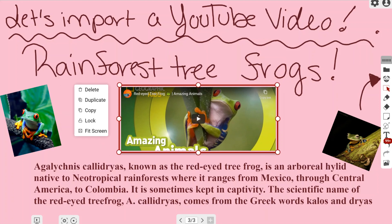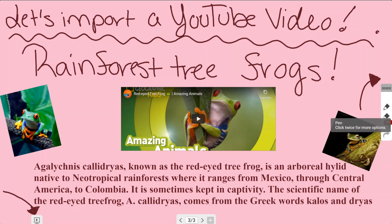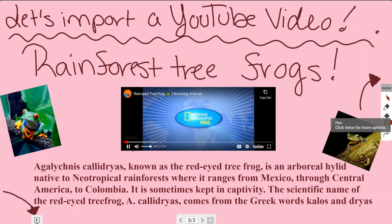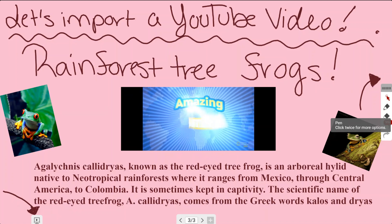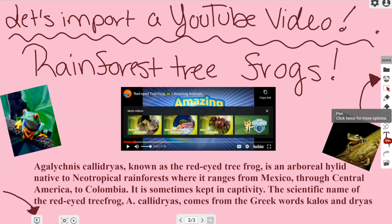I'm going to resize it by pulling on those little circles on the corners, just so it can look a little bit cleaner and nicer. The biggest thing to remember is that if you want to play a YouTube video, you have to go to the present button in the lower left hand corner. Once you tap on the video, it will play that YouTube video — and as you can see, it plays without any ads attached to it.